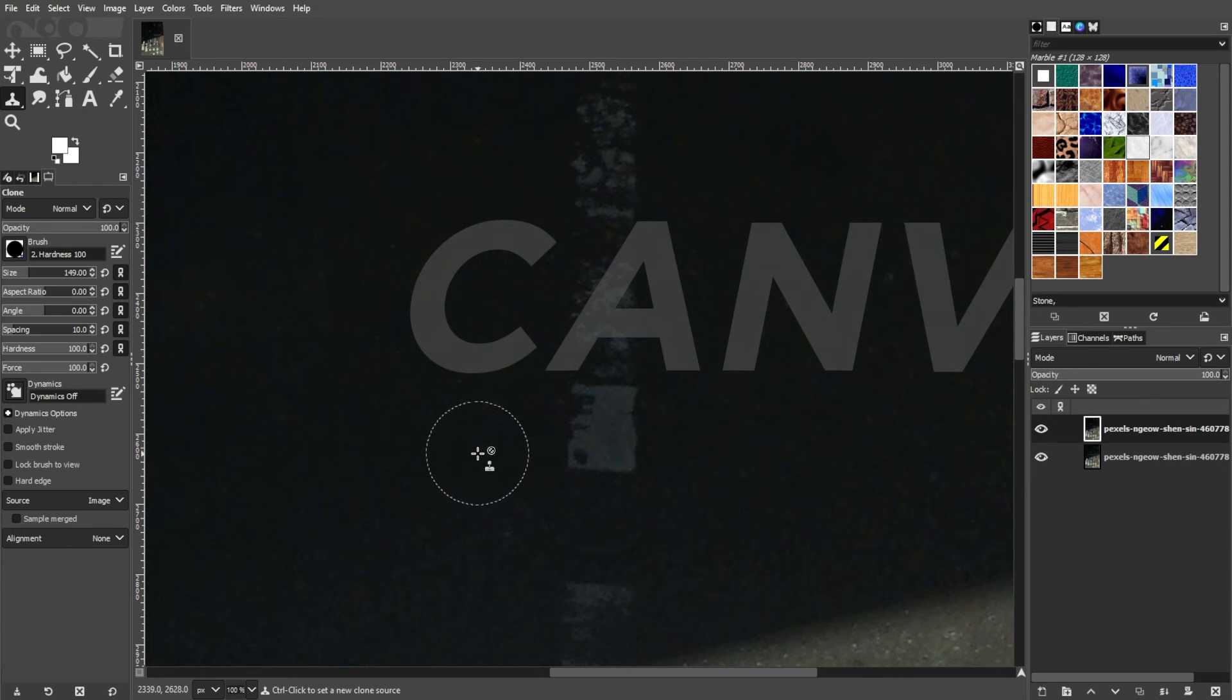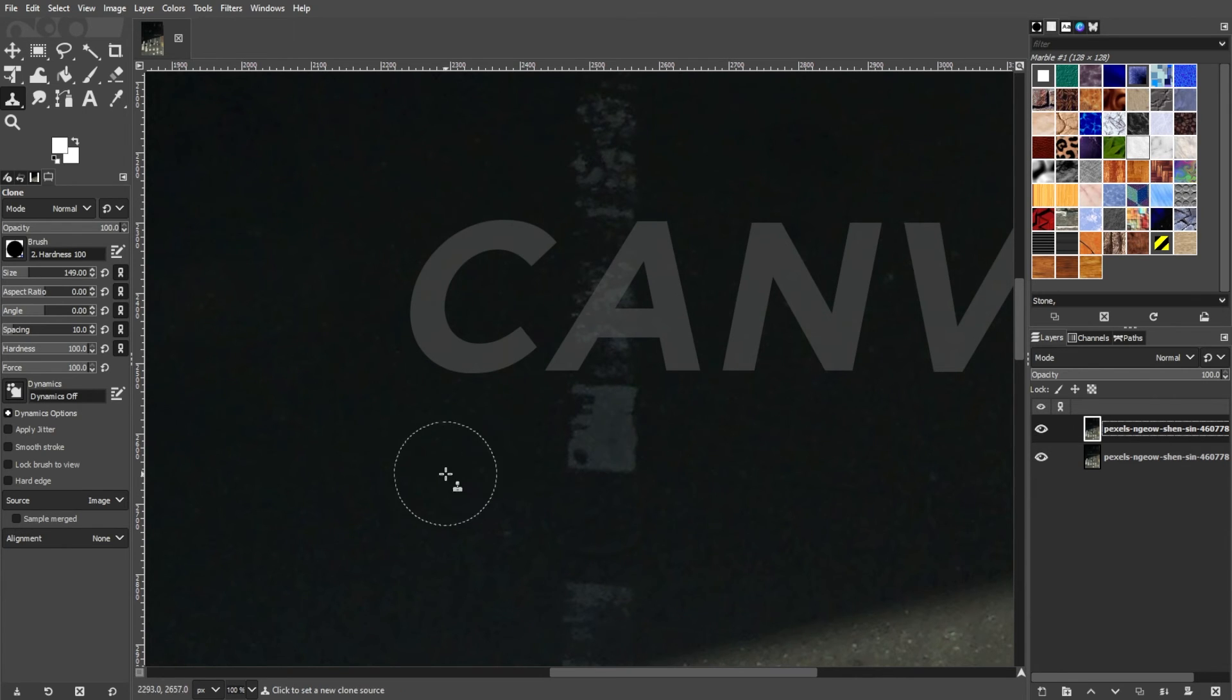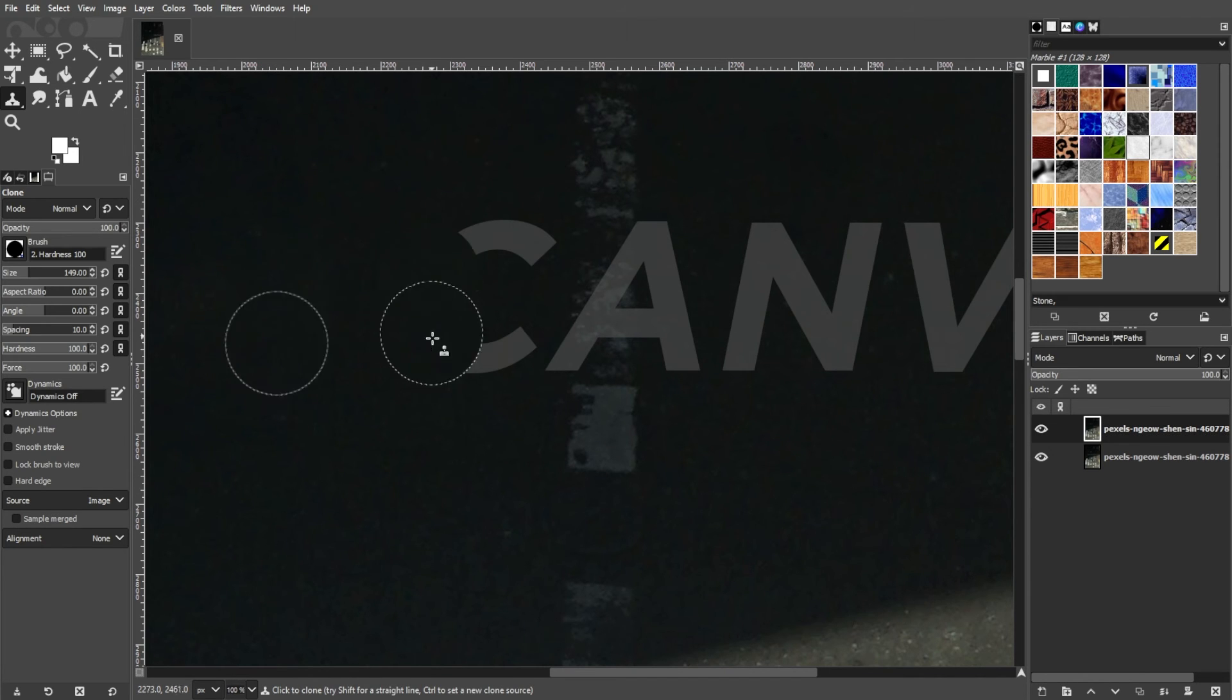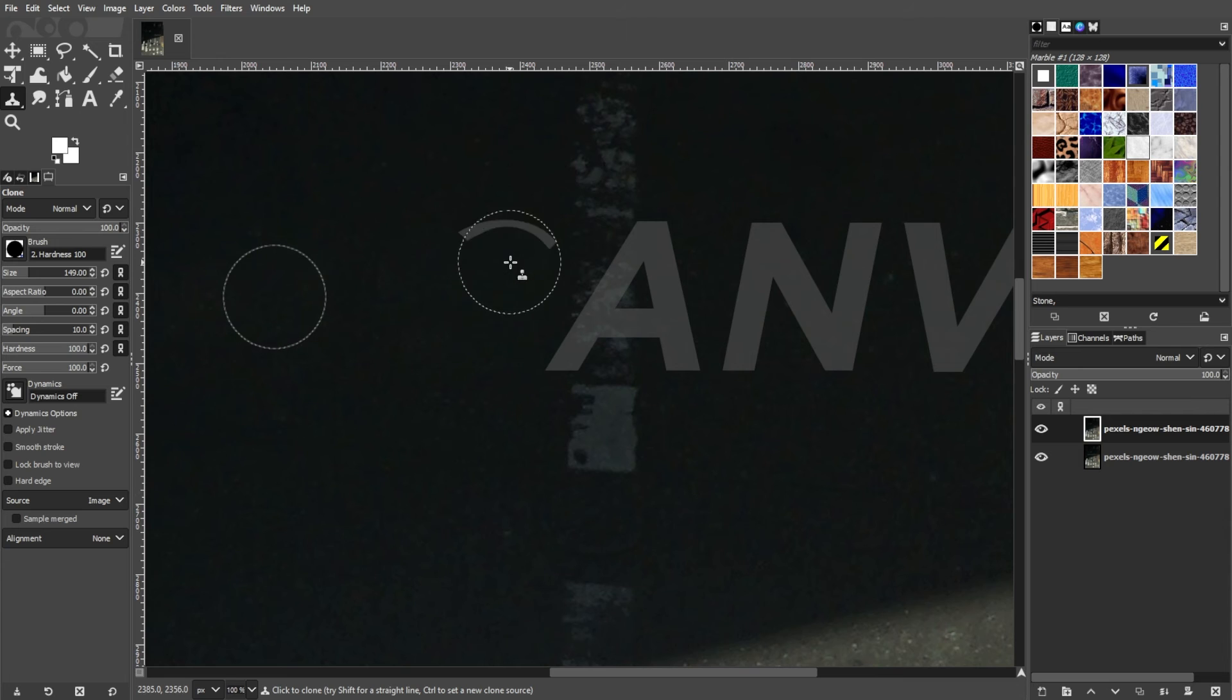Now duplicate the layer once again, and just like the healing tool, select your source by pressing and holding the Ctrl key on your keyboard, then go over the watermark with this tool.